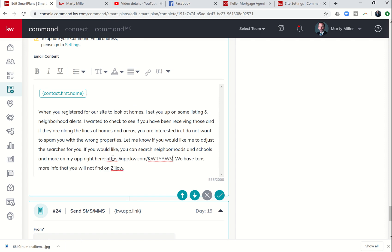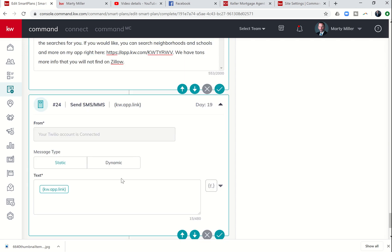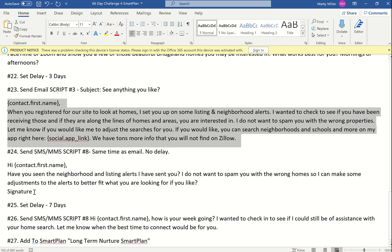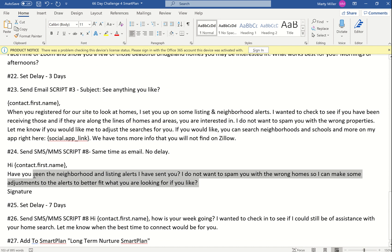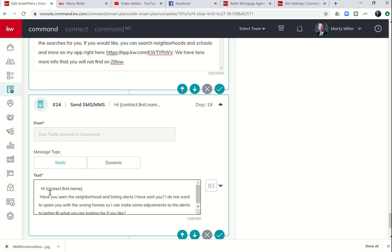Then we'll go back into that smart plan and drop that there. We have tons more info that you will not find on Zillow. And then step 24 is a text message. So here's the text message. And I need to go back to that email and put my signature in.